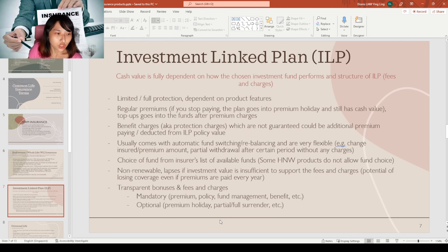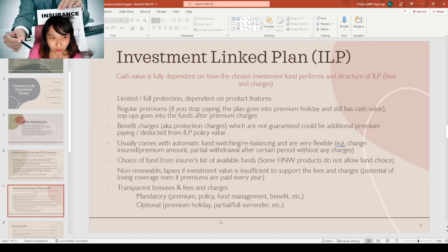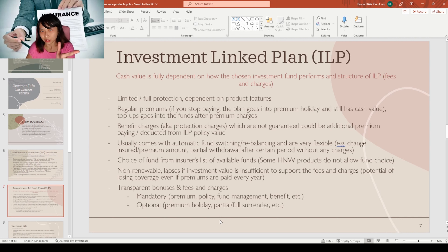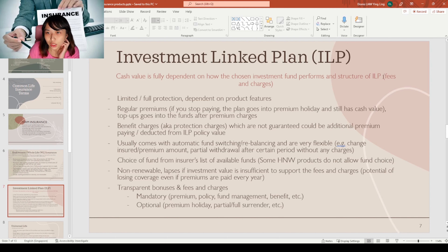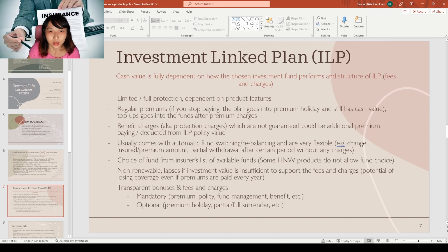Even if you miss some premiums — say you pay the first 2 out of 5 — the plan can continue running based on accumulated cash value, as long as there's enough value to sustain it. The plan will still have cash value if you stop paying. These plans are non-renewable — at maturity, the insurer terminates the plan and pays out the cash value. You cannot continue the insurance after maturity.